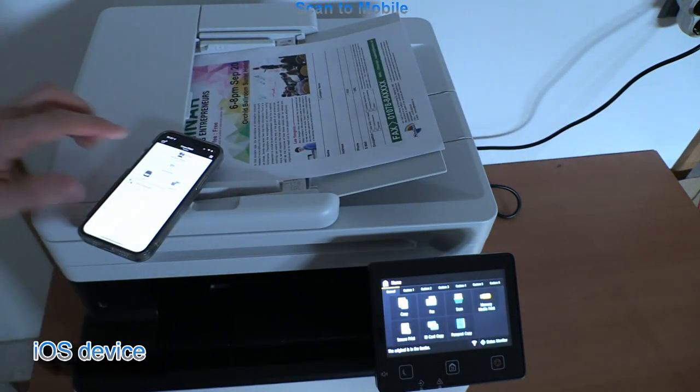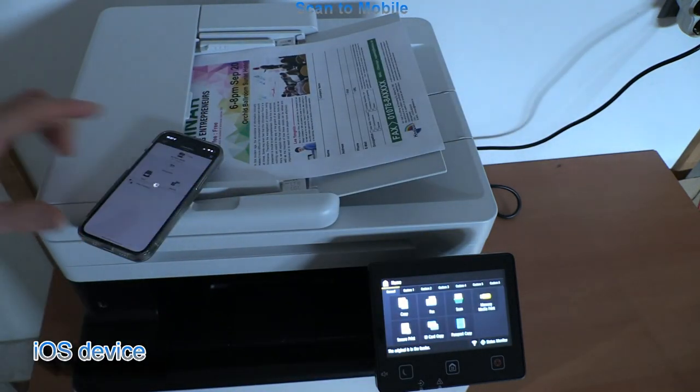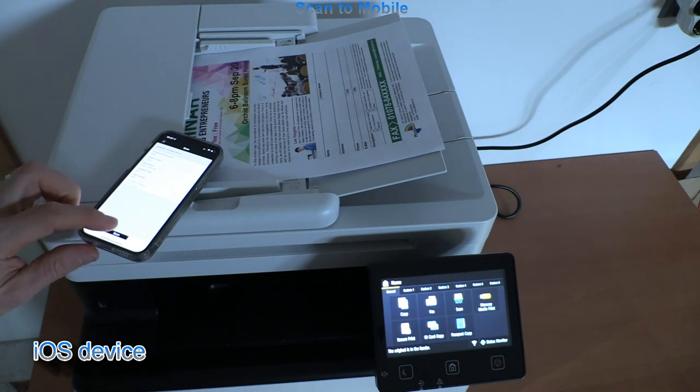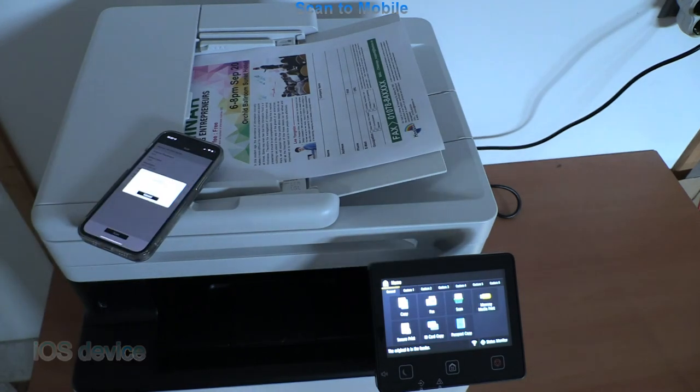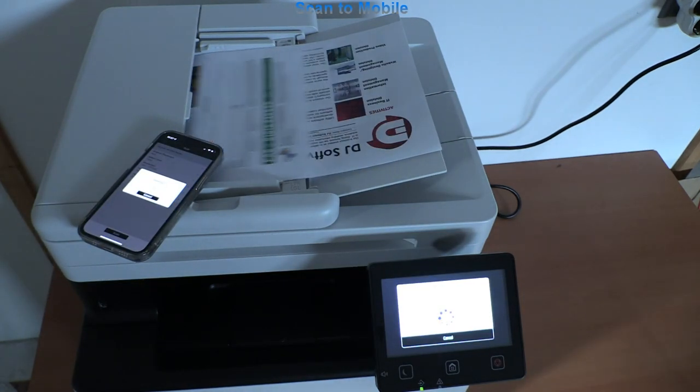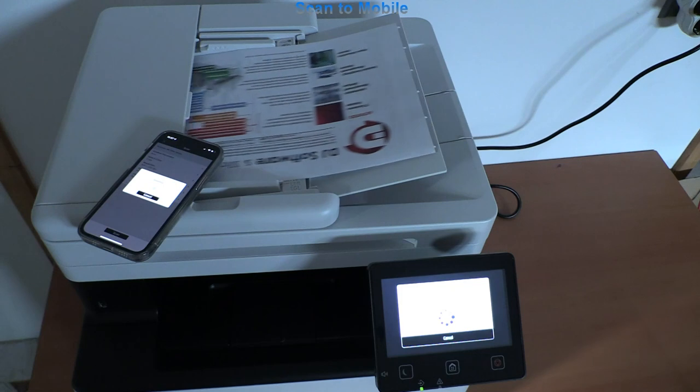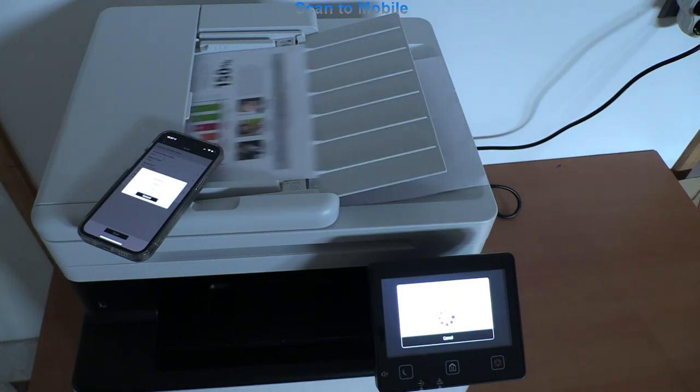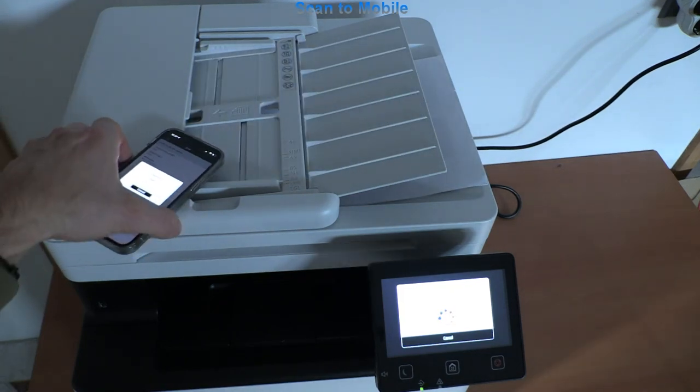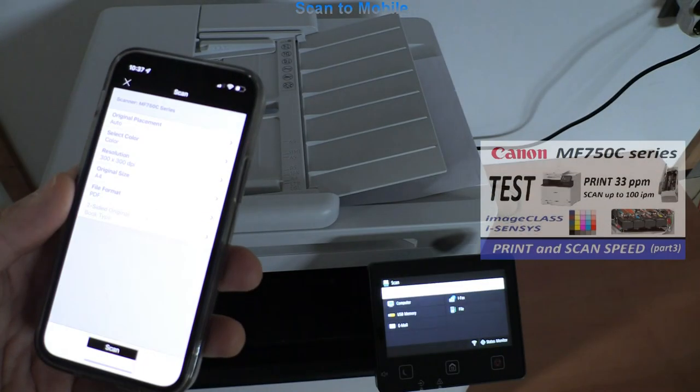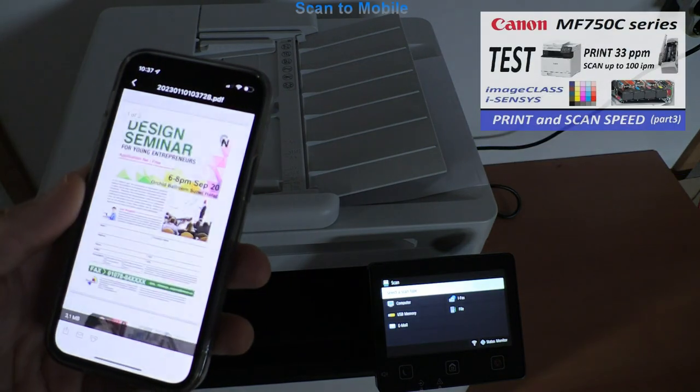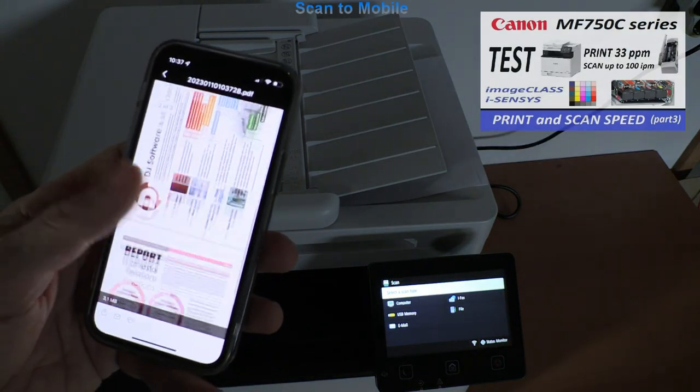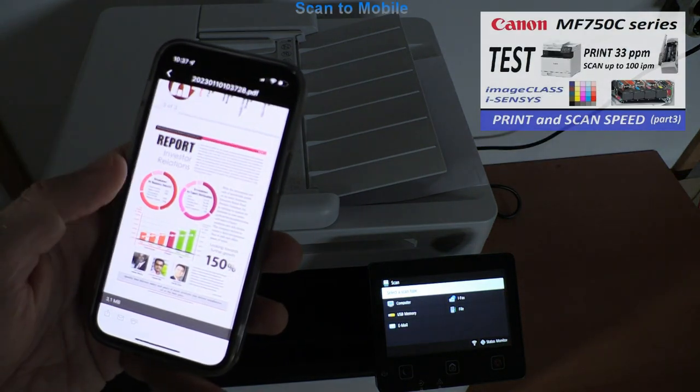Let's use the smart device to scan to mobile. Find more about scanning speed in the upper right corner of the screen video.